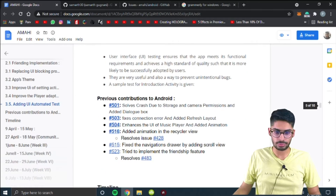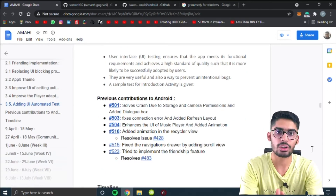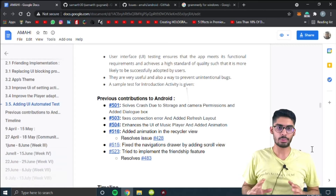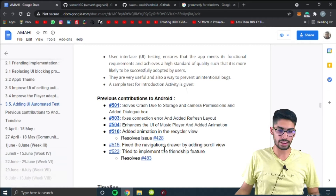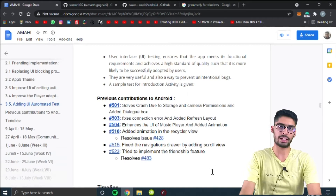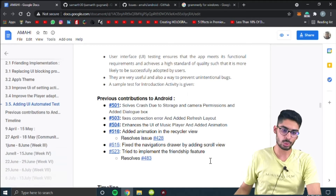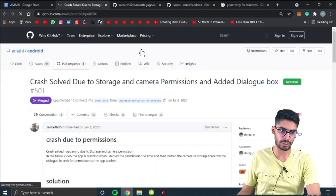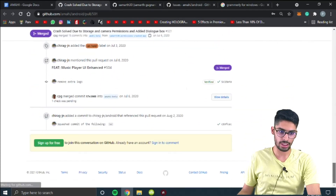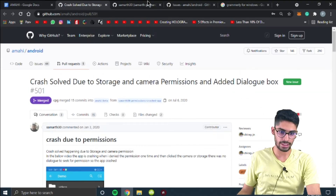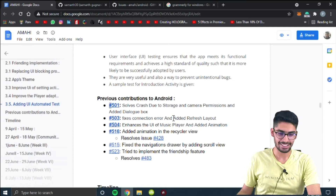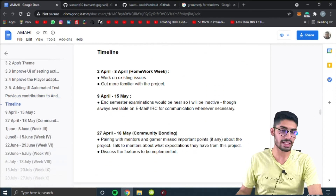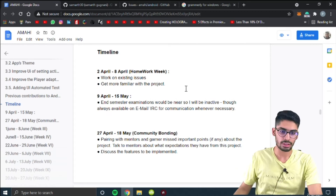You also have to write about your previous contributions to the project. I gave links to the 7 PRs that I raised in the project. Some may have already been merged — you can see here that this one is merged. Some are merged and some are not yet merged, but they were merged later.